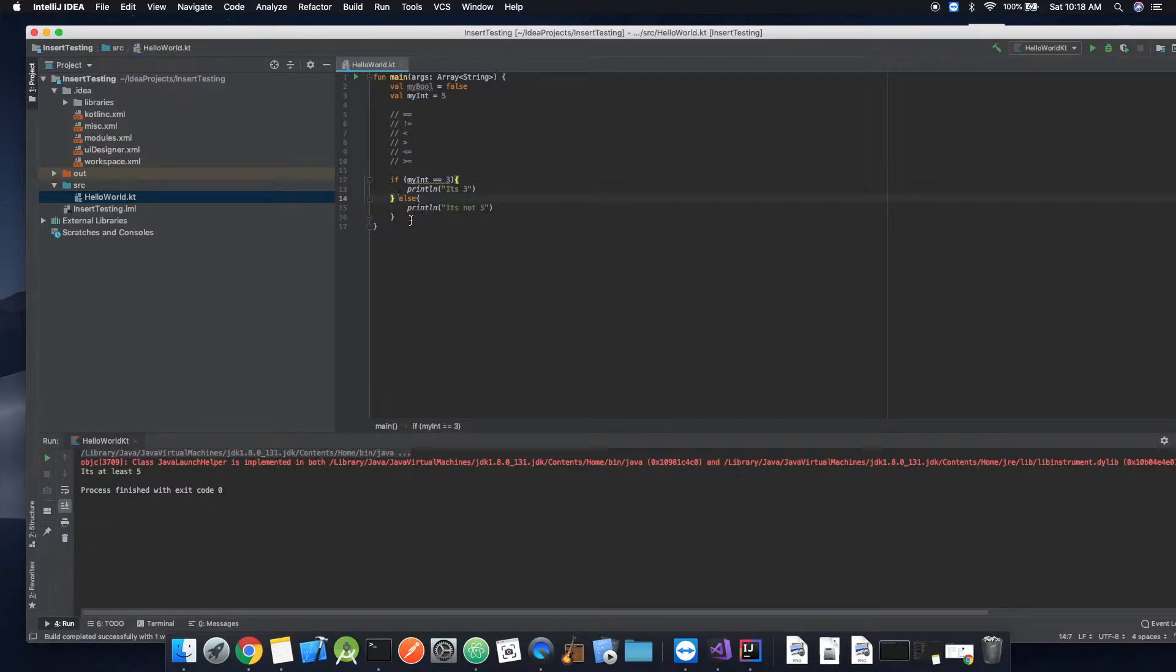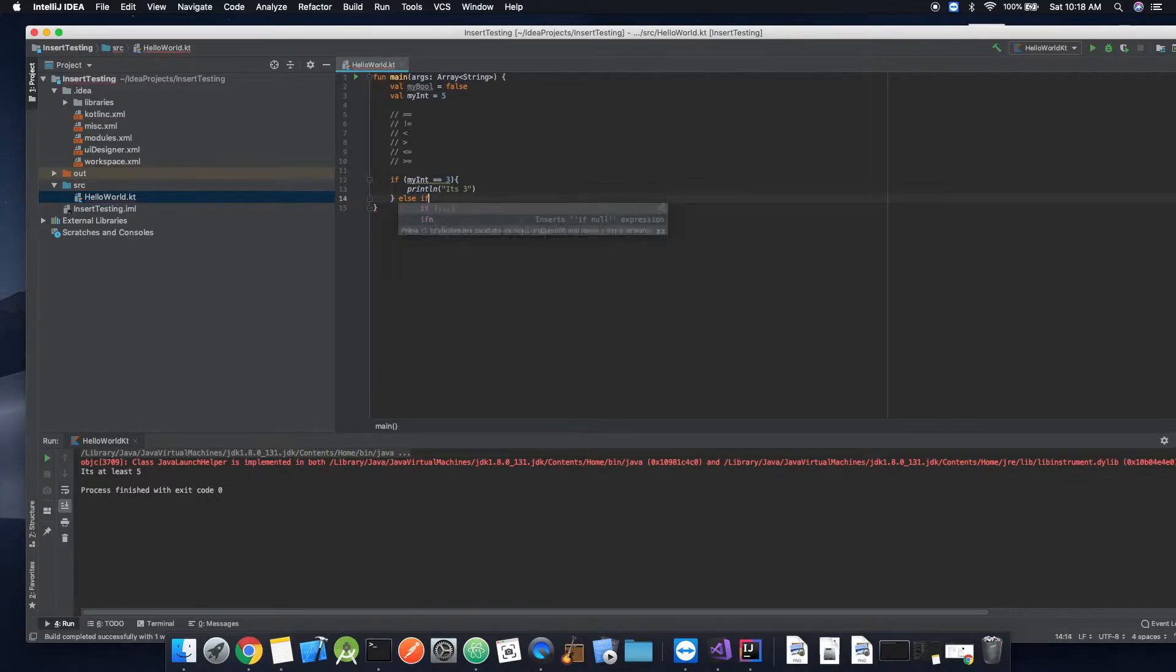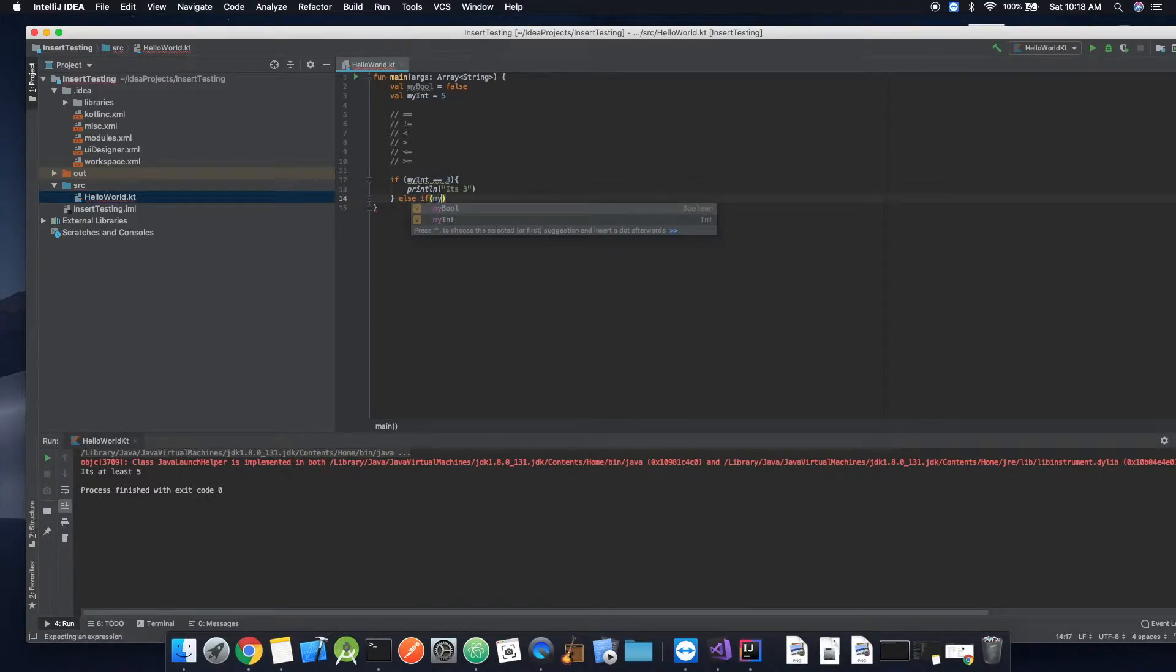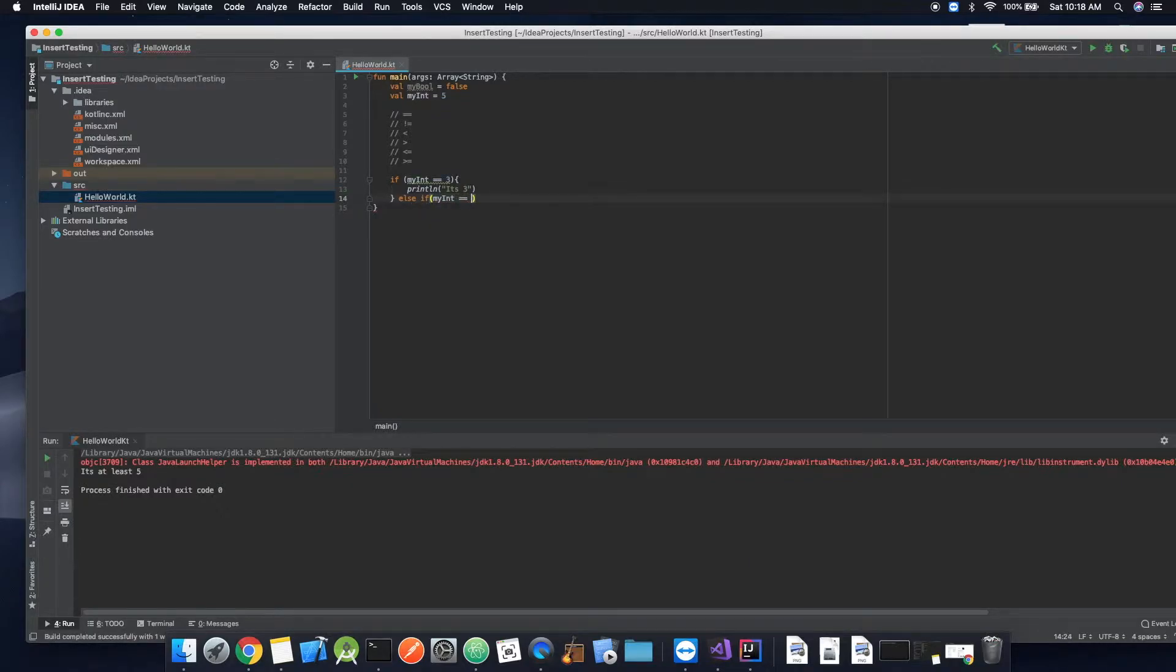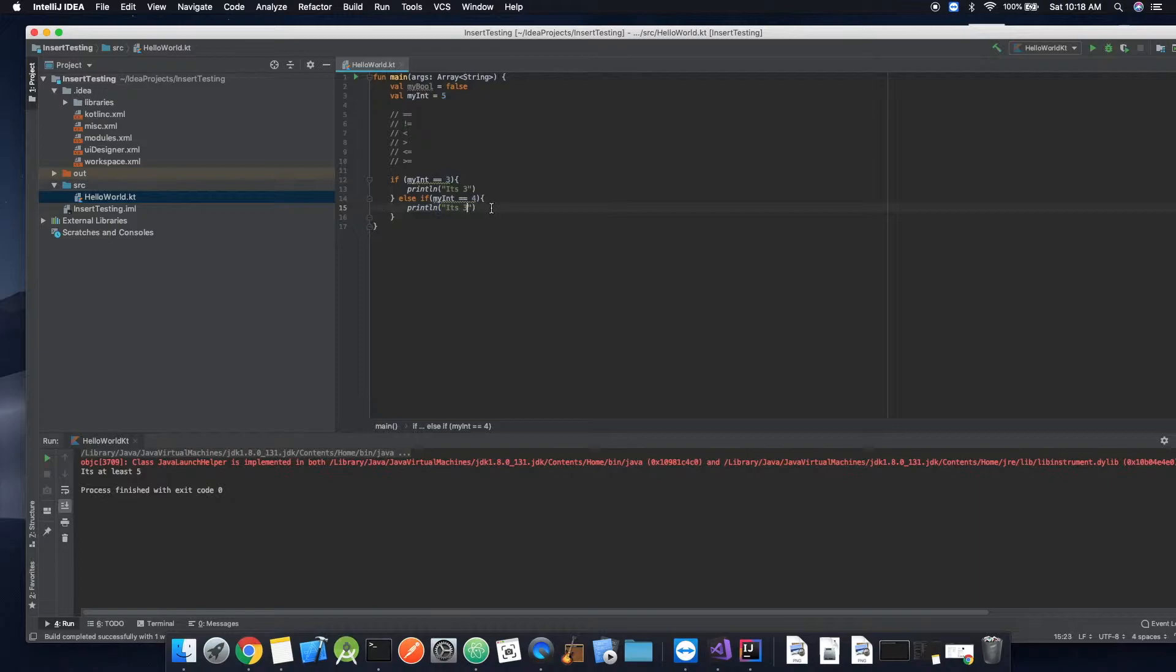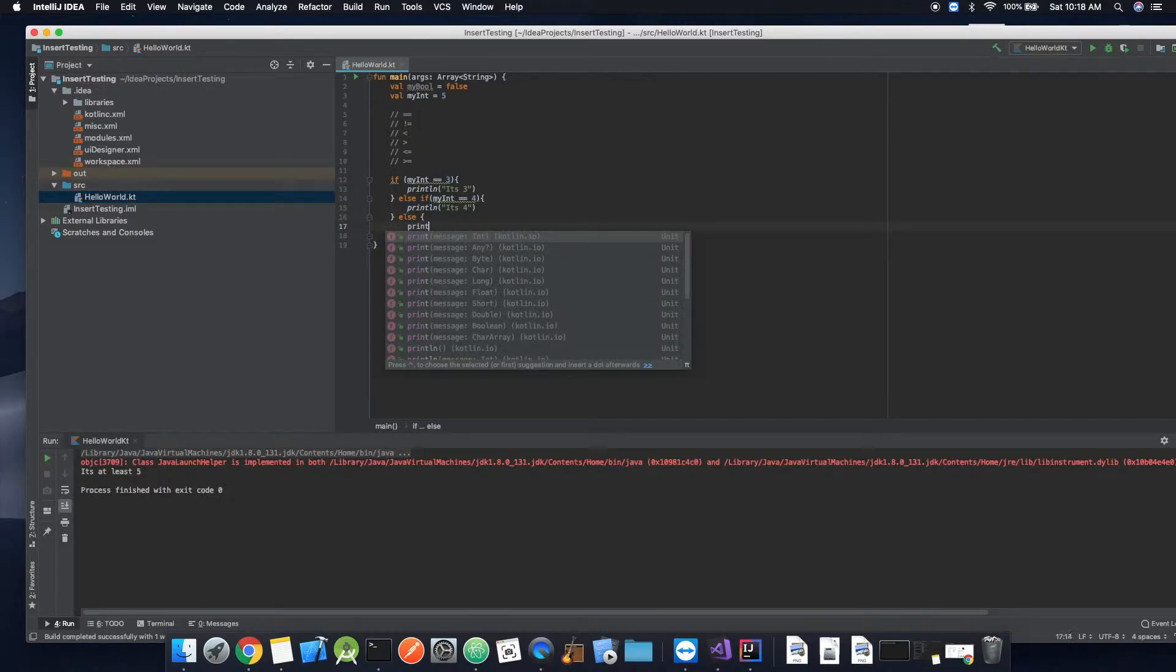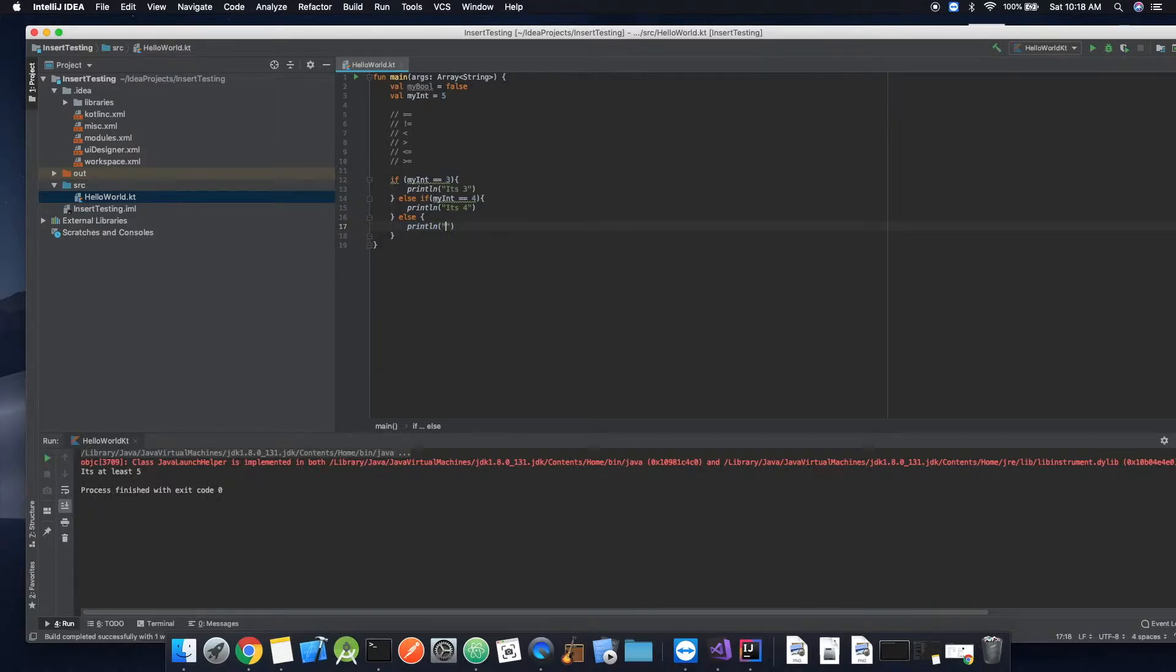And then, well, we want to add more conditions. So instead of just saying else, we could actually say, we'll just delete this. Let's say else if, and then myInt is equal to four. We can do the same thing here and just say it's four and then else we can just do print line and say it's not three or four.